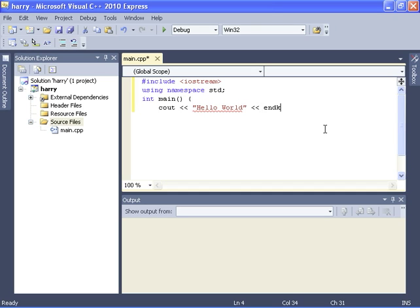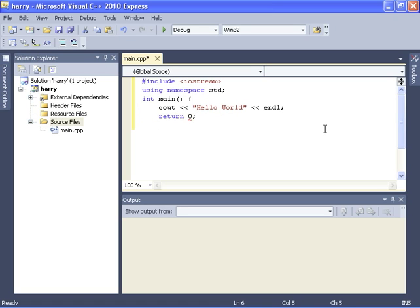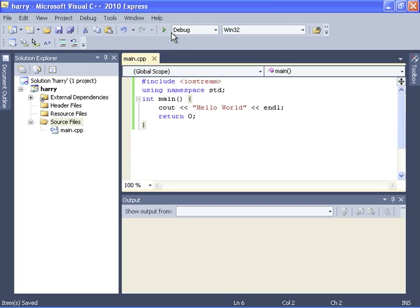Now for debugging, and for completeness and correctness, we want a return zero statement. So there we have our file. We can hit Control+S to save it and now to compile it.